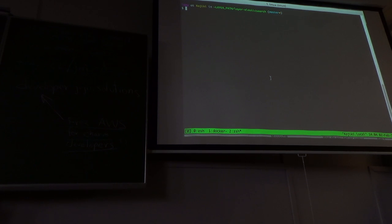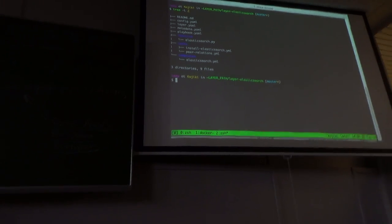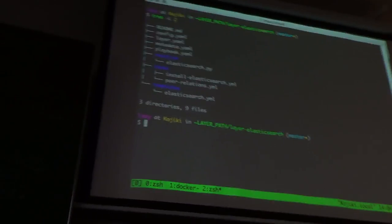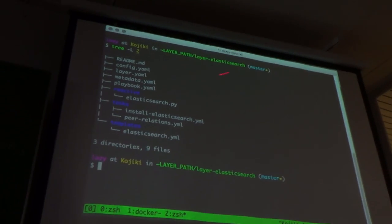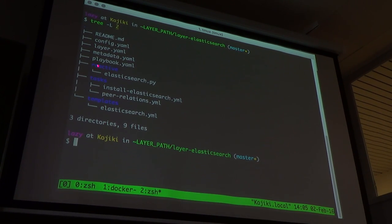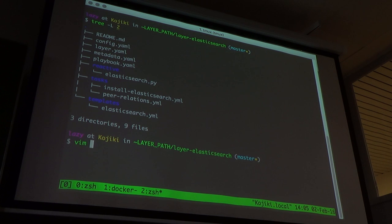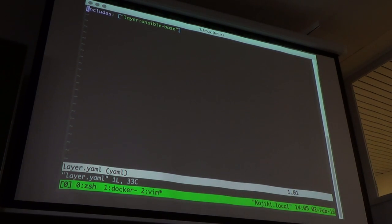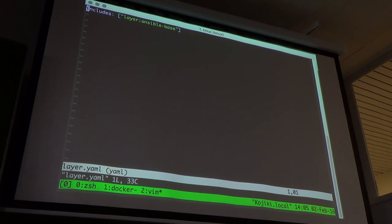So I've created a directory of my layer with all the files on my computer — config.yaml, layer.yaml, metadata, playbook, and the reactive directory. Looking at the layer.yaml, it has an includes directive with an array containing the string 'layer:ansible-base'. This eliminates any boilerplate that would have been required to build a Juju charm. On top of that, I get an Ansible delivery pattern — it installs Ansible, adds the PPA, adds the GPG key, and sets a reactive state that you can subscribe to in your charm.